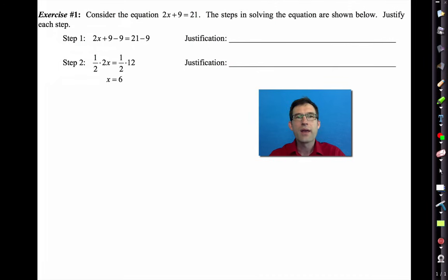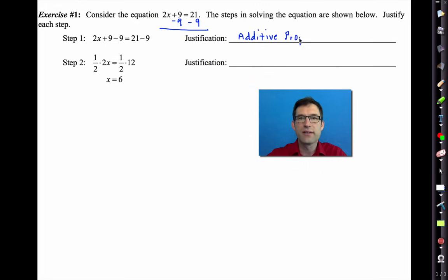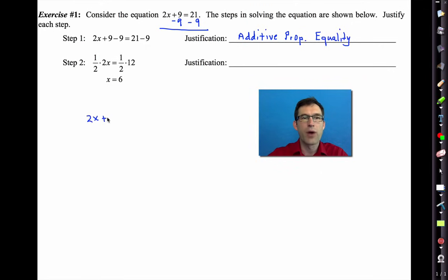Exercise number one: consider the equation 2x + 9 = 21. The first step is subtracting 9 from both sides, which is the additive property of equality. You might object and say we're not adding, we're subtracting — but we can think of this as adding a negative 9 to both sides, which is the same as subtracting 9.